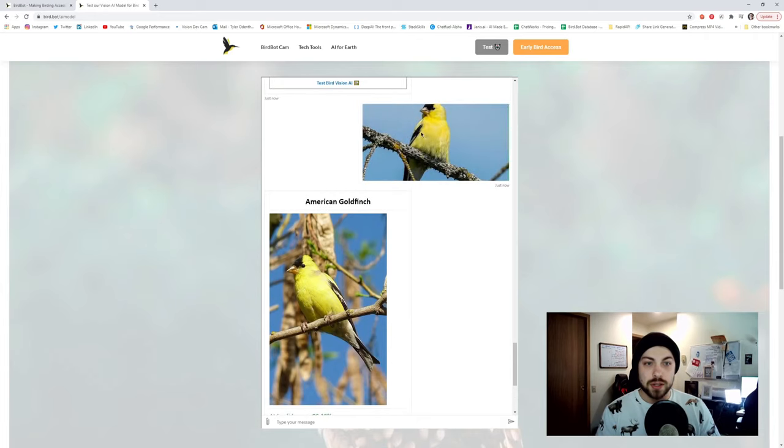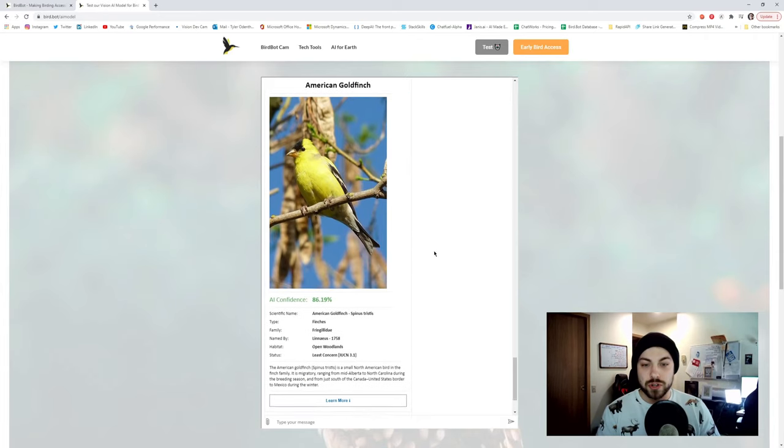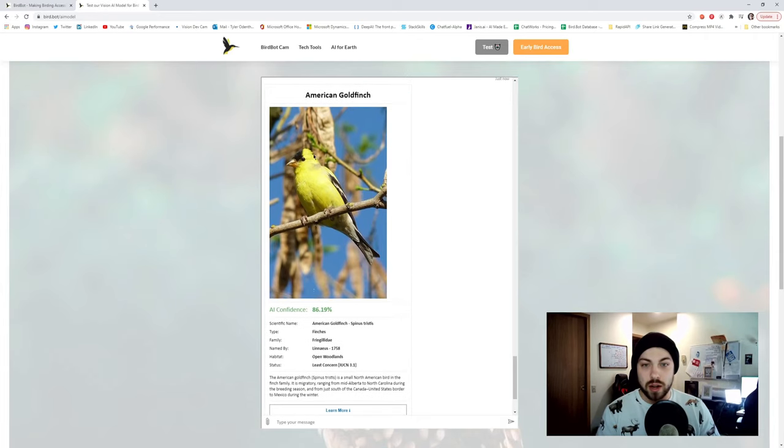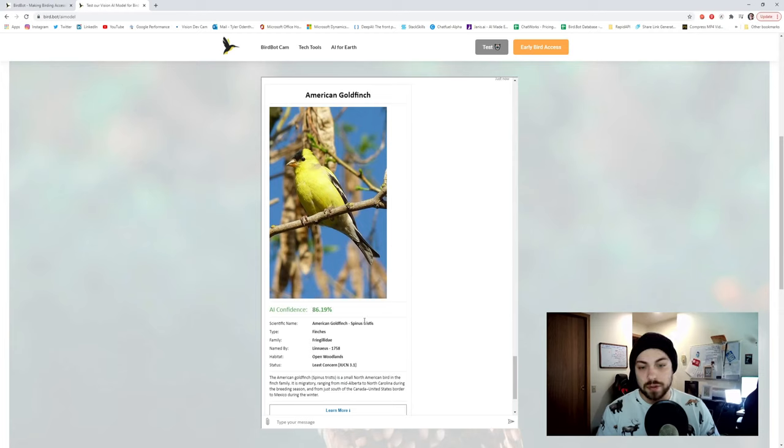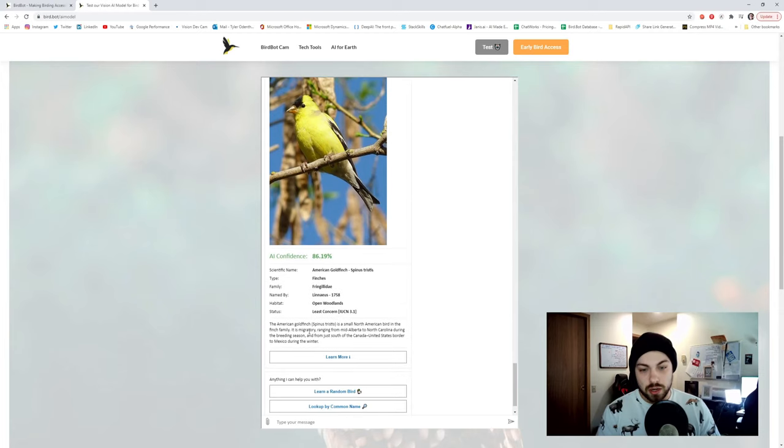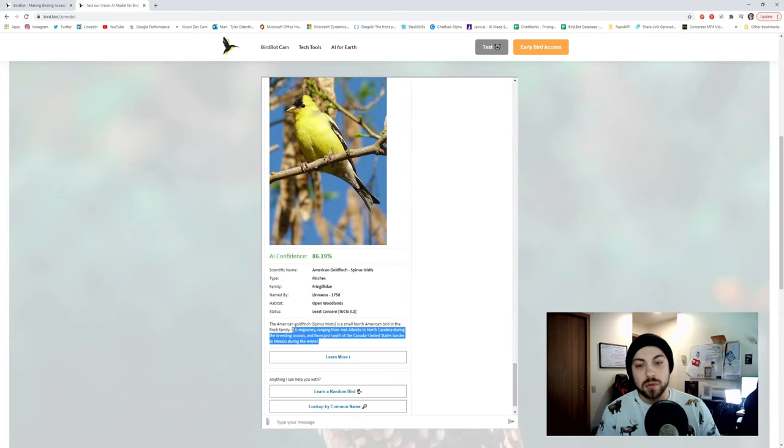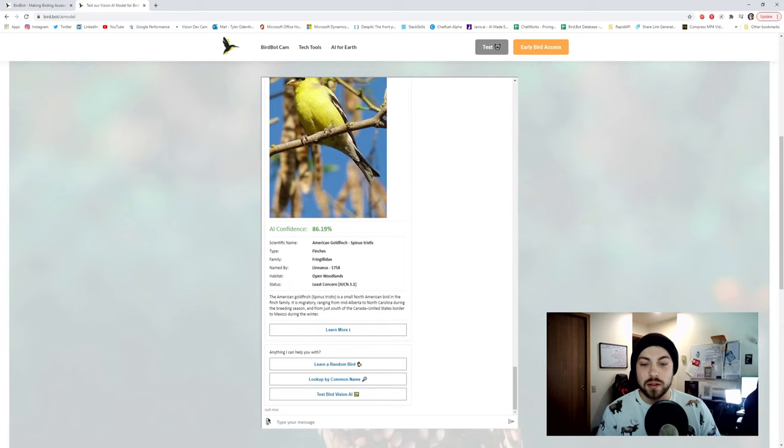And you can see I sent it a picture of American Goldfinch and we now have an 86% confidence that this is an American Goldfinch and it'll give you a little bit of information about that bird. Let's now test it with one more.